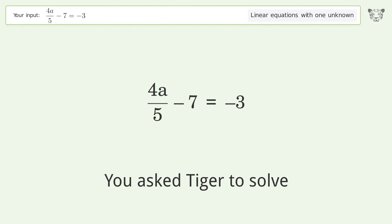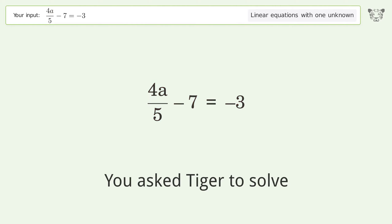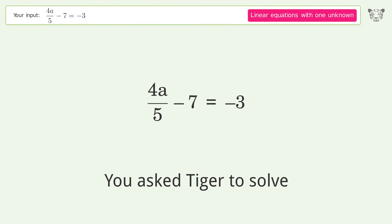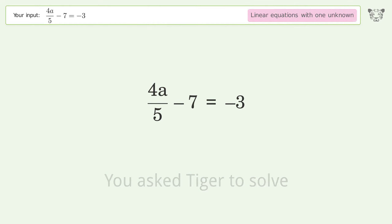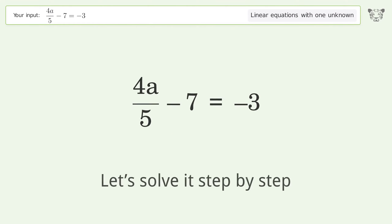You asked Tiger to solve. This deals with linear equations with one unknown. The final result is A equals 5. Let's solve it step by step.